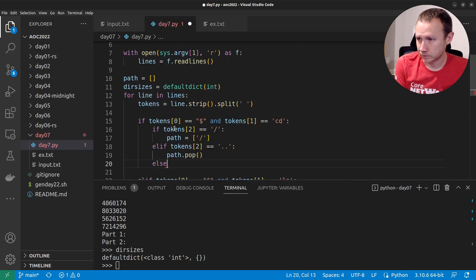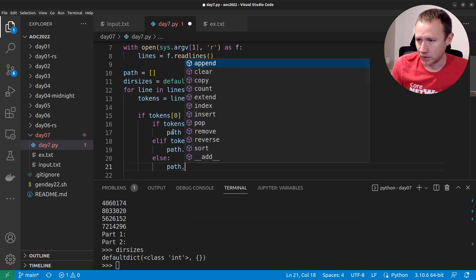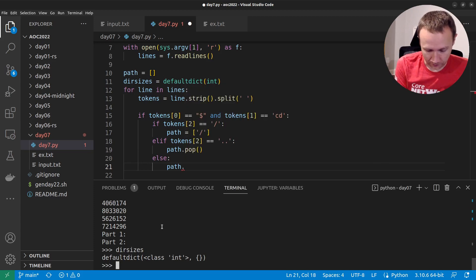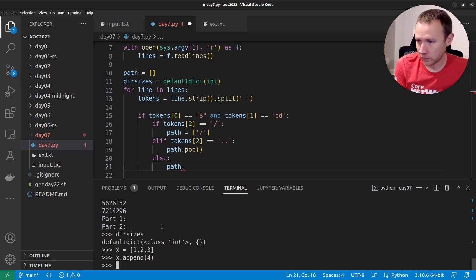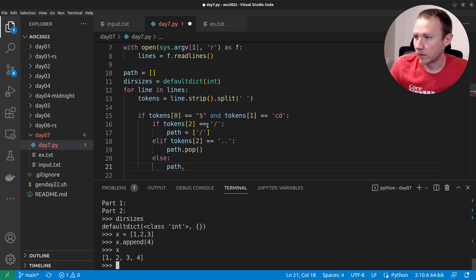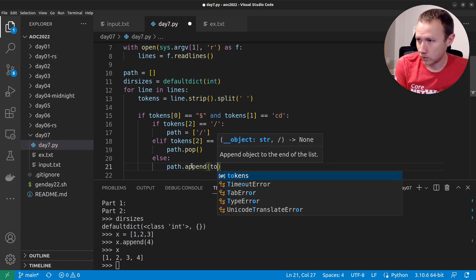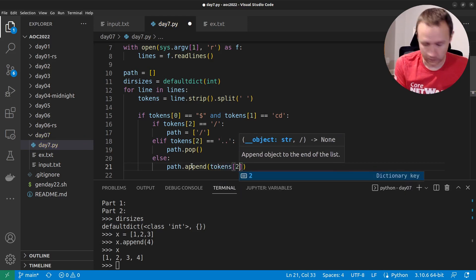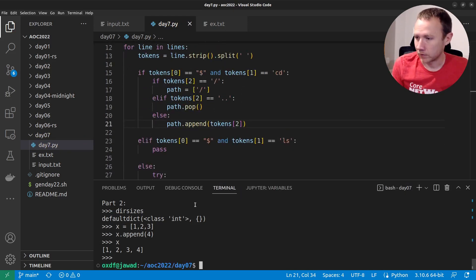So let's come back up. We get a CD — we have multiple things to deal with. If tokens[2] equals slash, path equals ['/']. Elif tokens[2] equals '..' we're going to do path.pop() — just remove an item. Else, path.append(tokens[2]). Now we're in better shape. Let's give that a try.